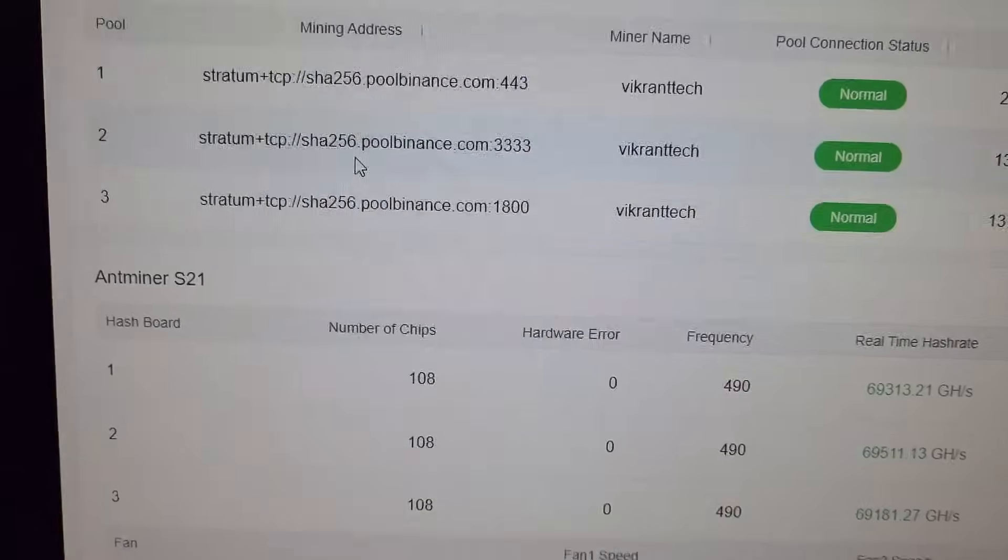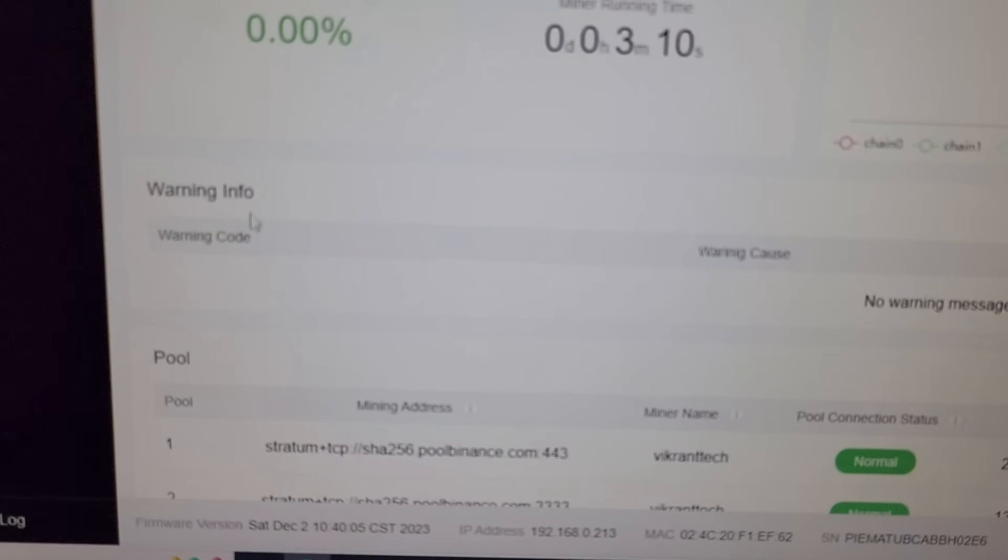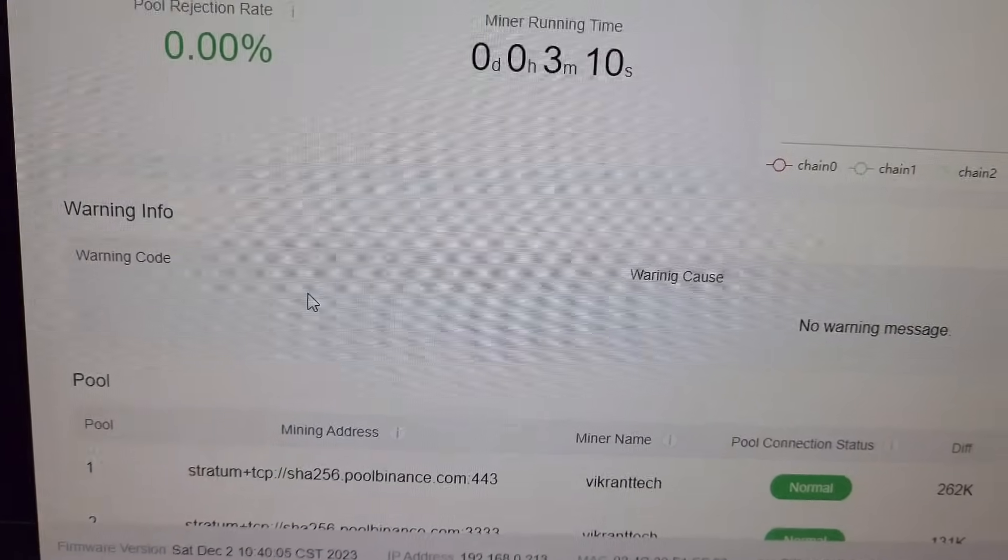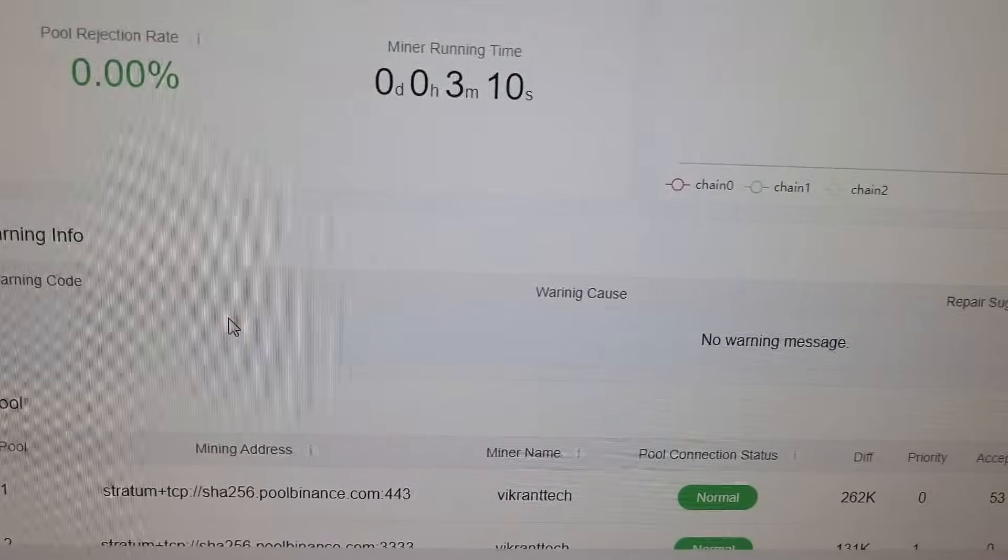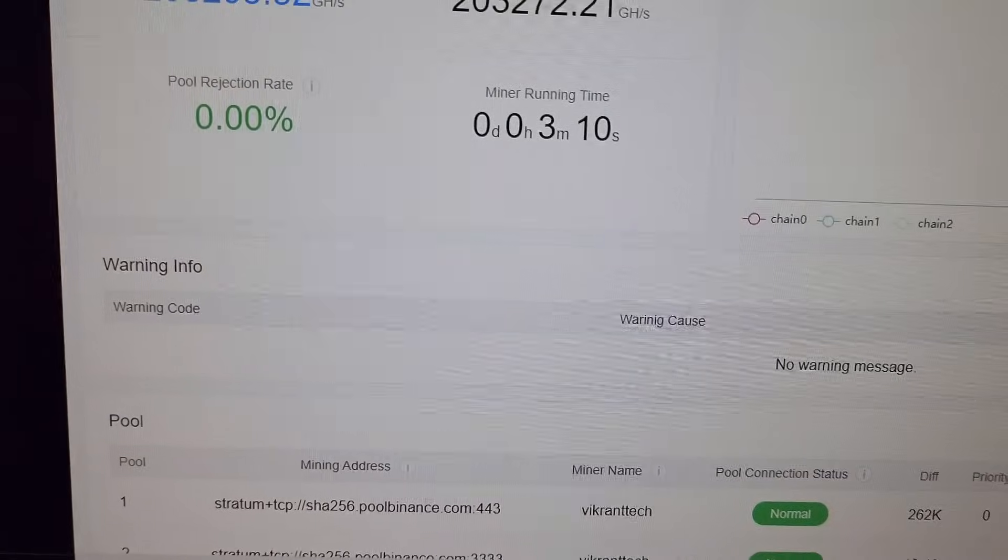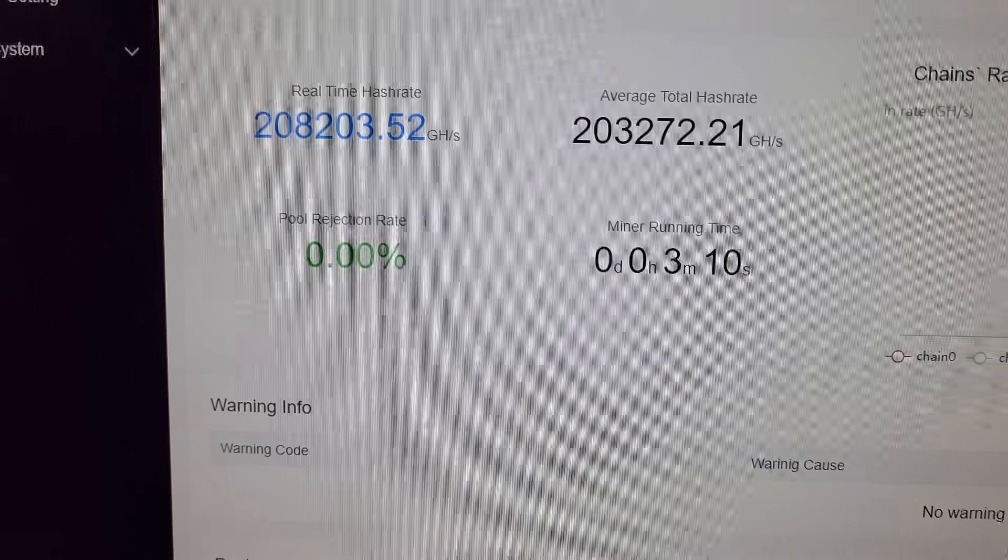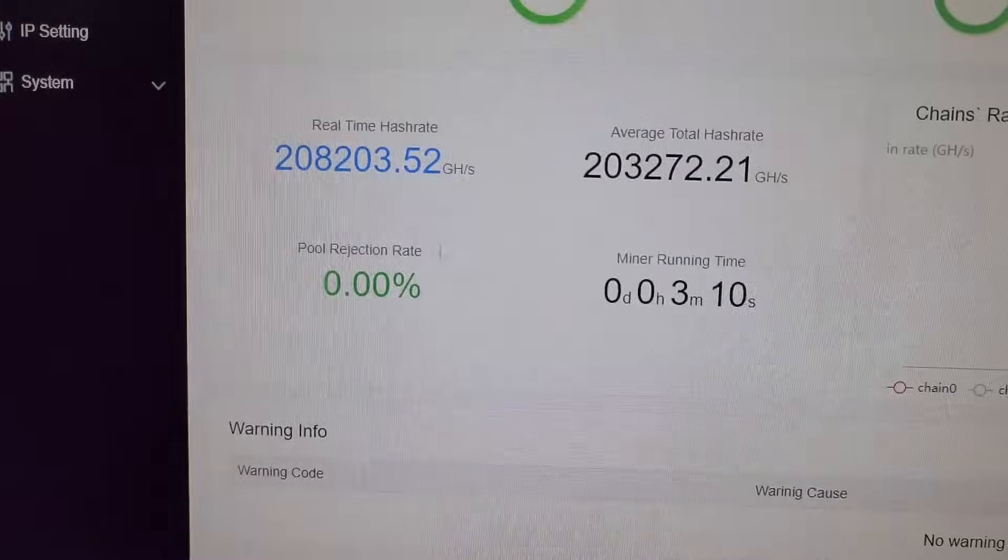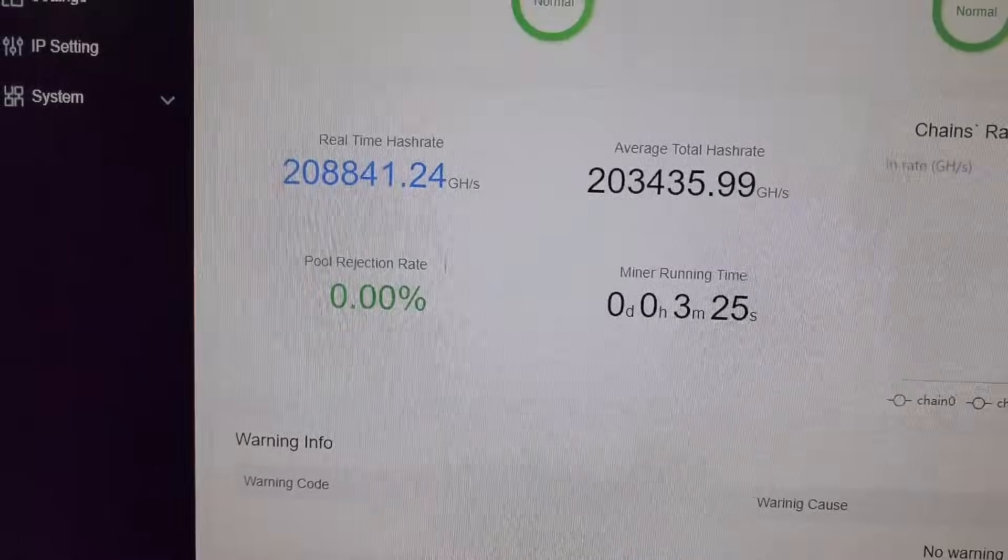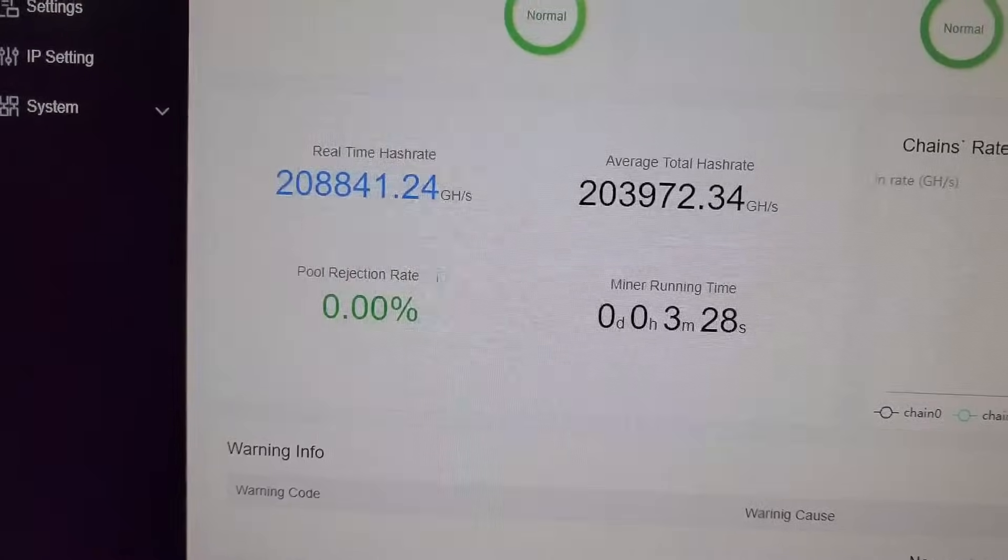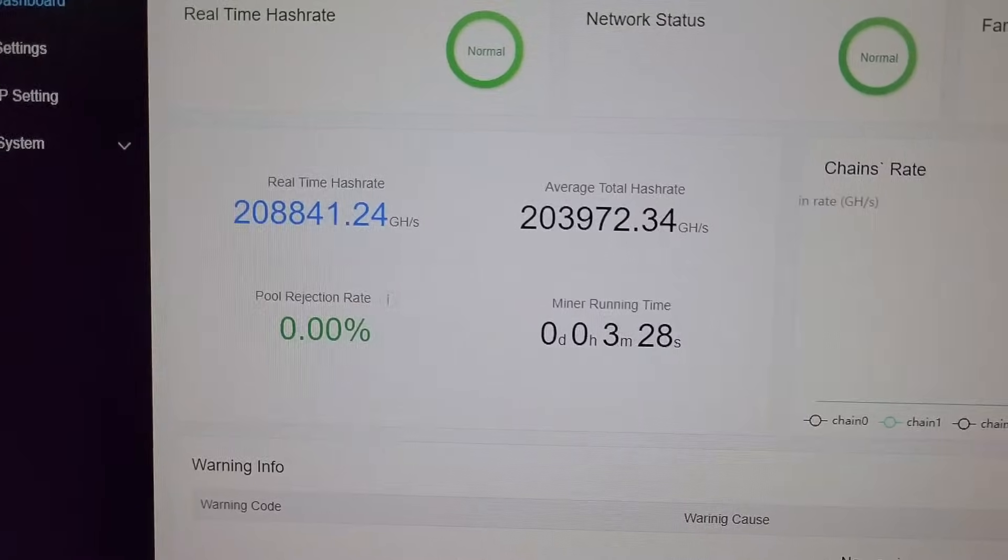If there are any errors on the machine, it will pop up here. The machine is working from past 3 minutes 10 seconds and it's giving a hash rate of 208 terahash. This machine is working perfectly fine.